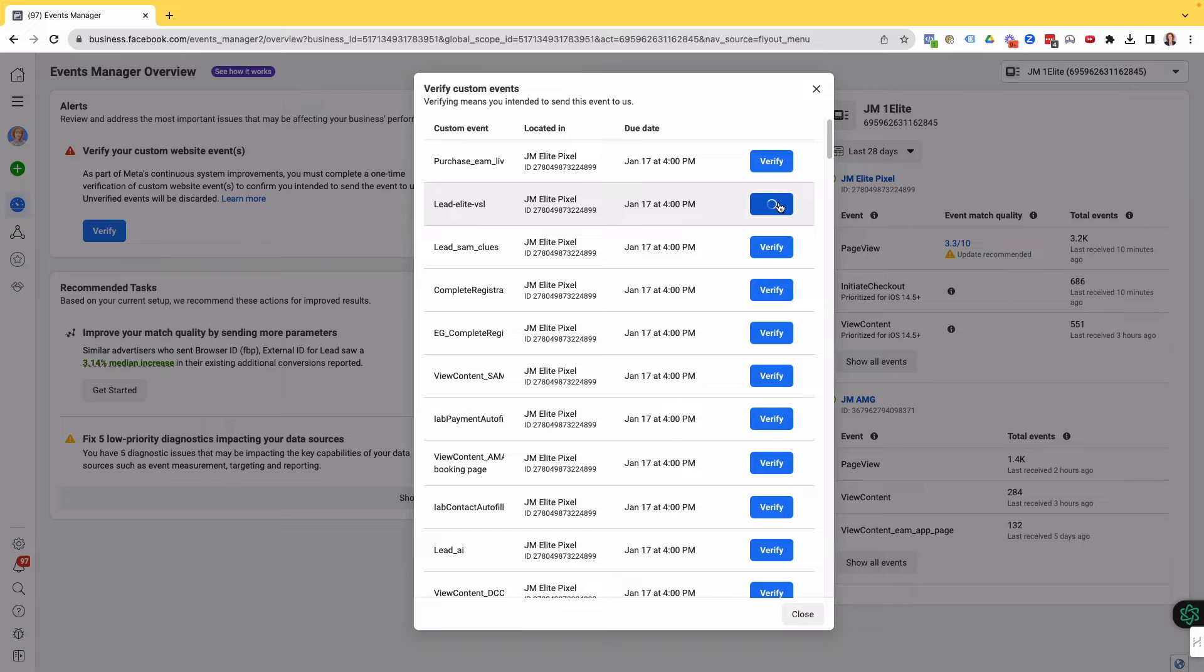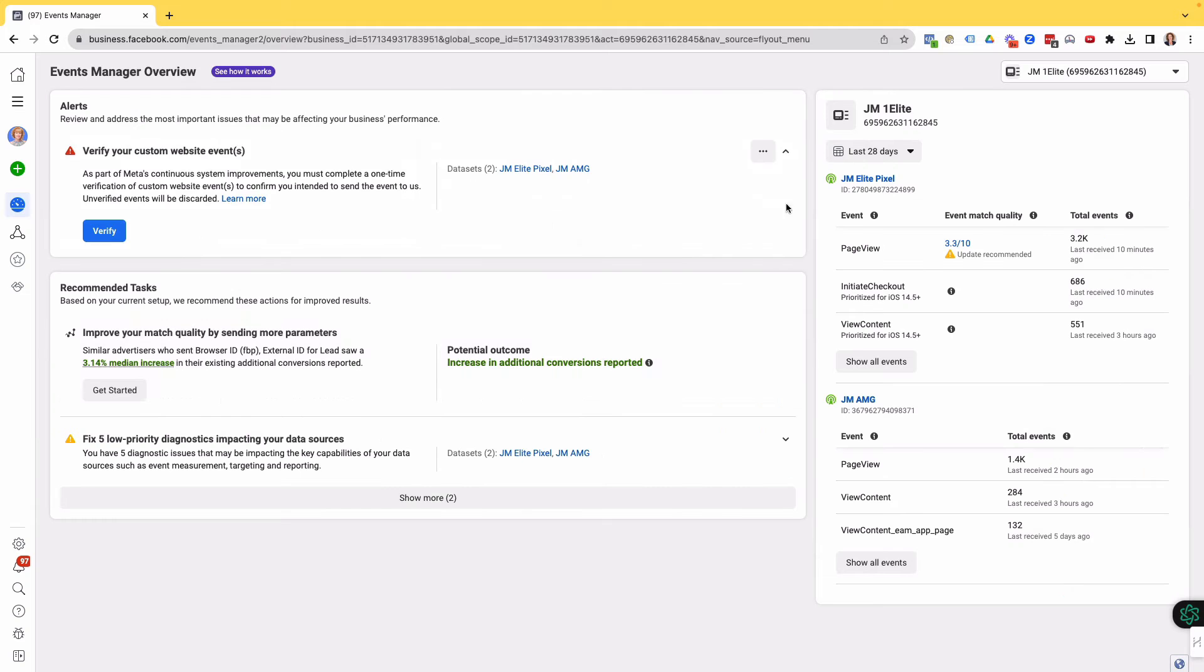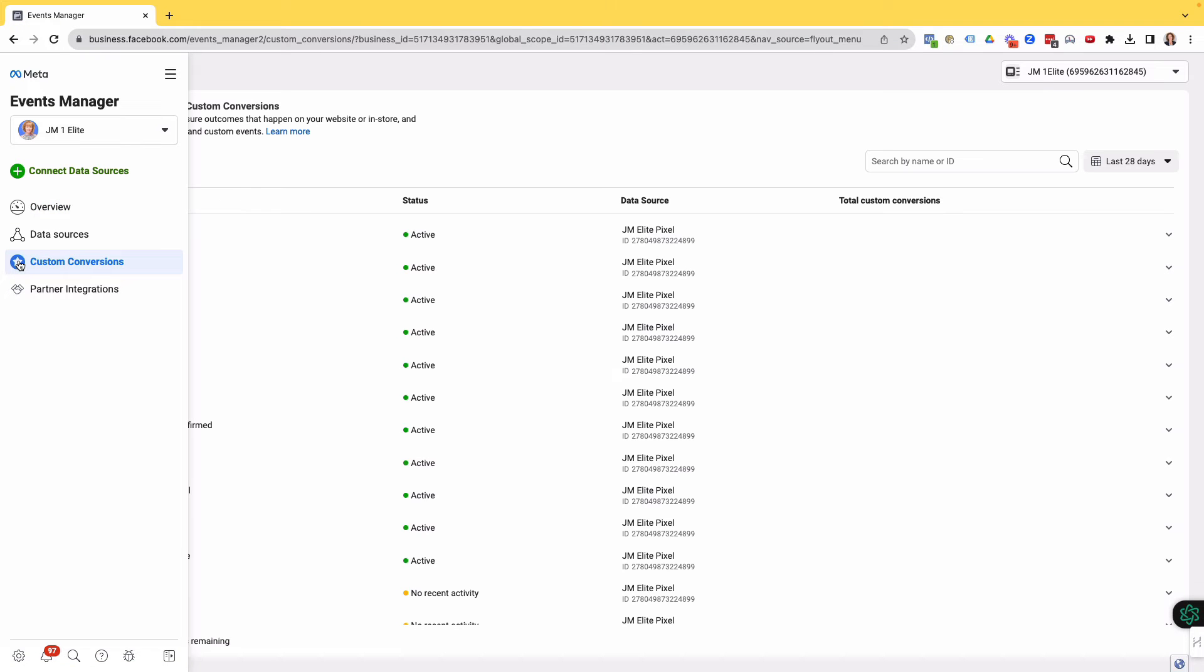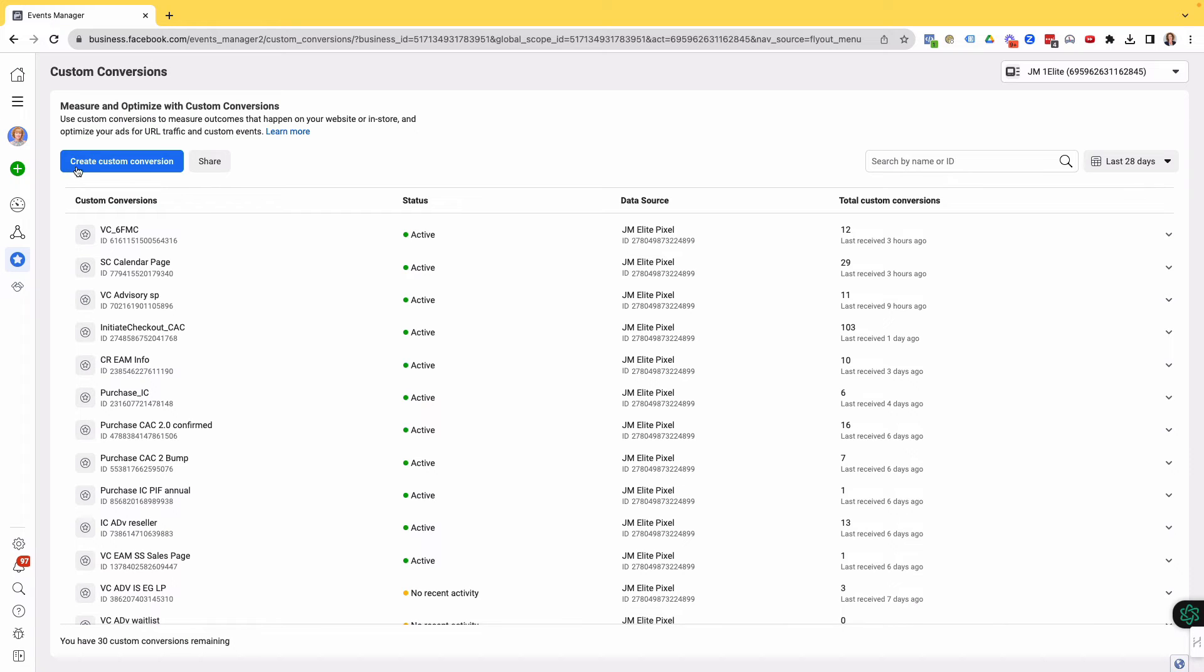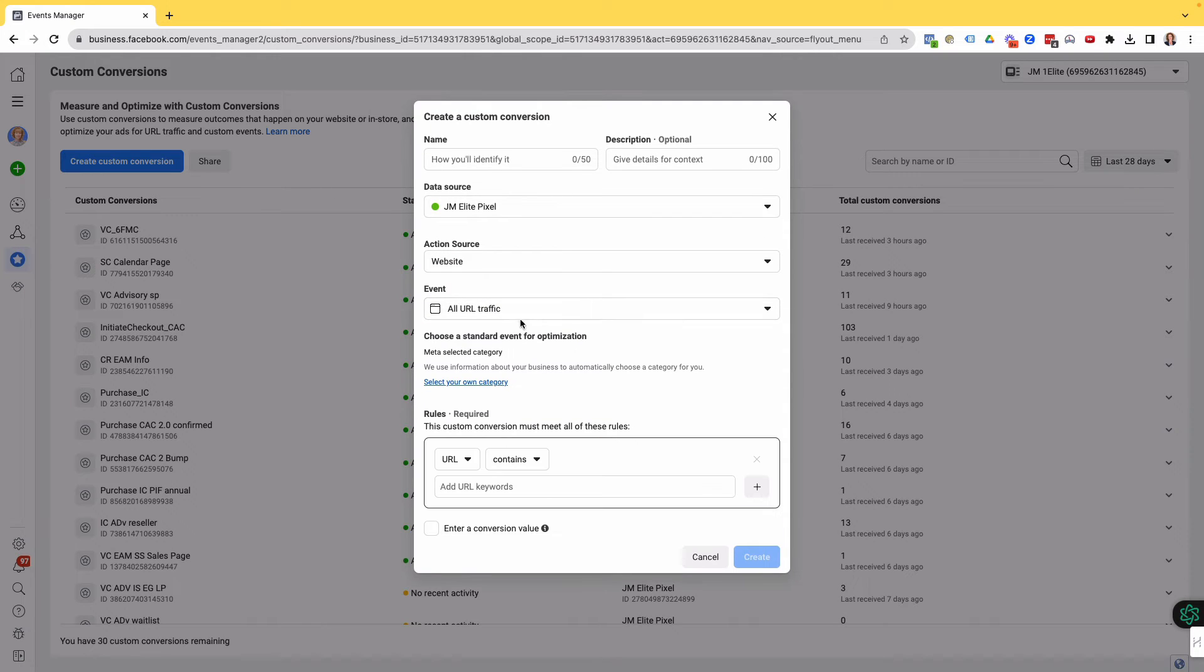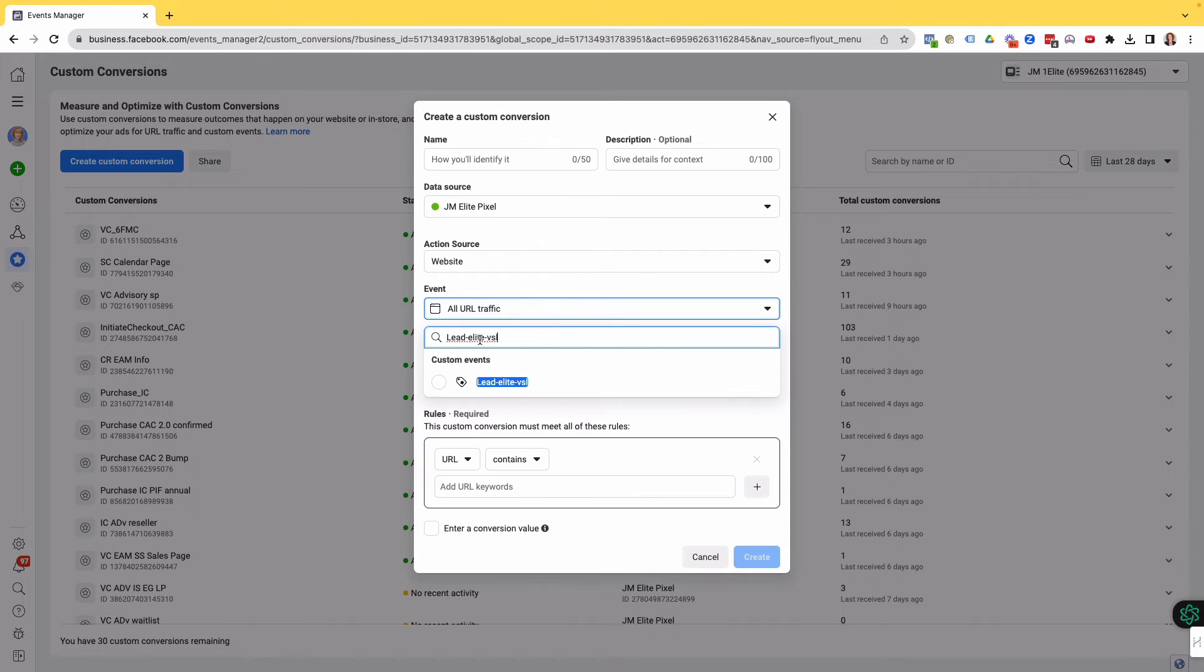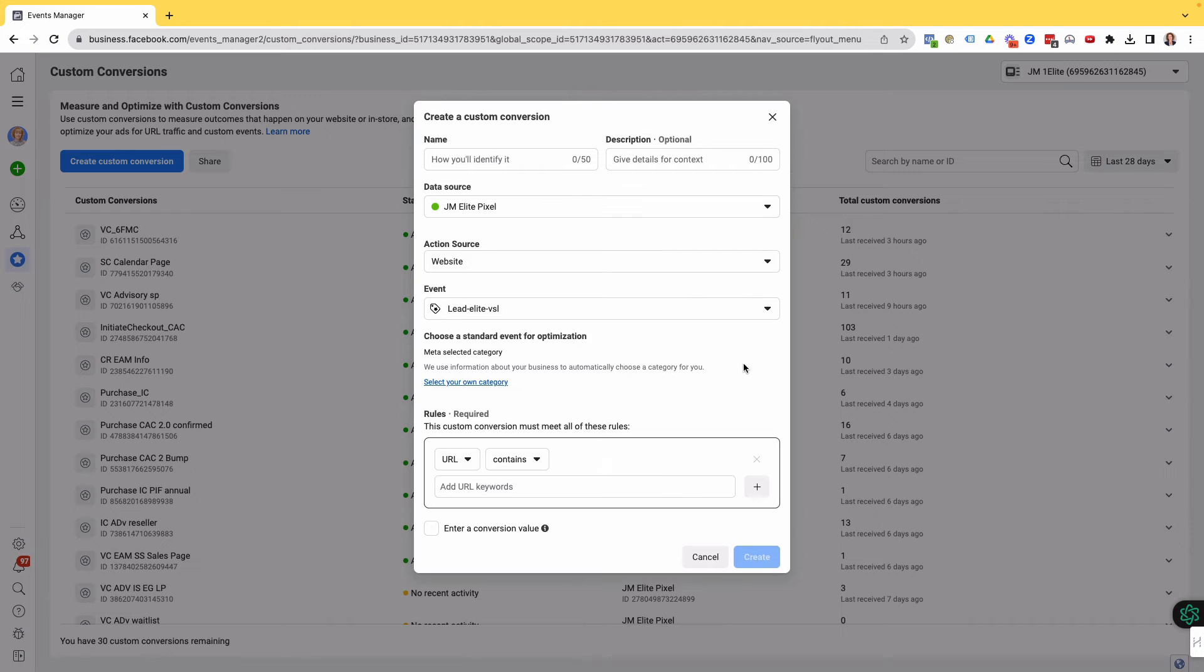So here it is here firing. So if I click on Verify, now I'm going to X off there. I'm going to refresh the screen. And now I'm going to go back to the custom conversions. Click on Custom Conversions. Create Custom Conversion. When I click on the event here and I put in that custom event, it is there. So I can now create the custom conversion of this custom event so that I can track it in my Ads Manager reporting.